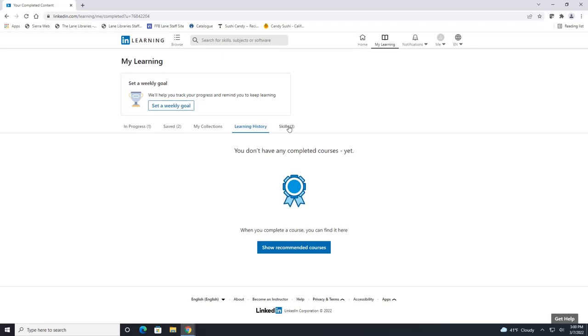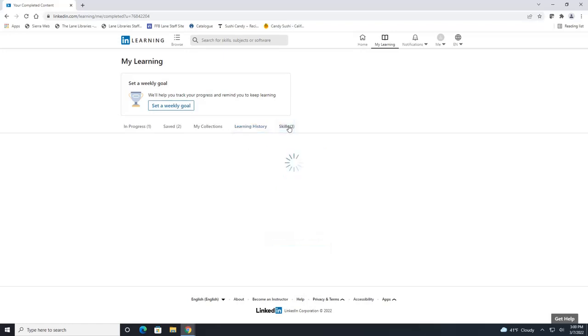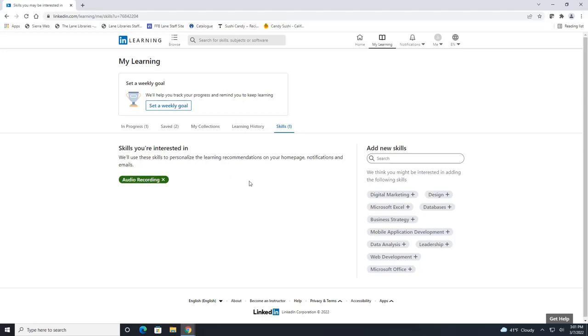The skills tab here is where you can customize your experience further by telling LinkedIn Learning what other skills you're interested in. So this is from when we logged in for the very first time and it had us click on those tiles. So this is how you can always go back and change your selections or add more interests.